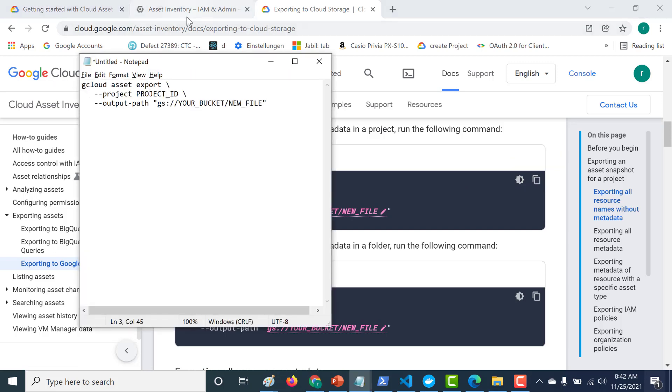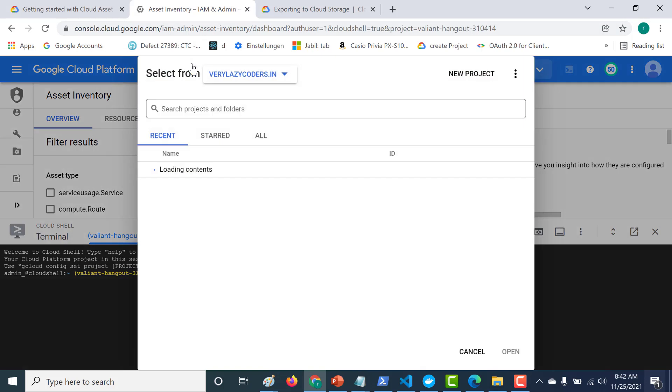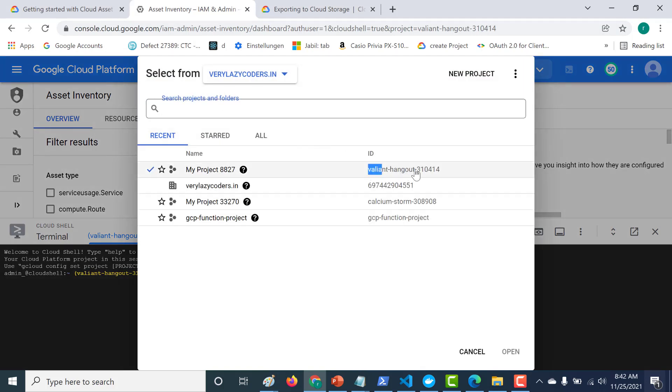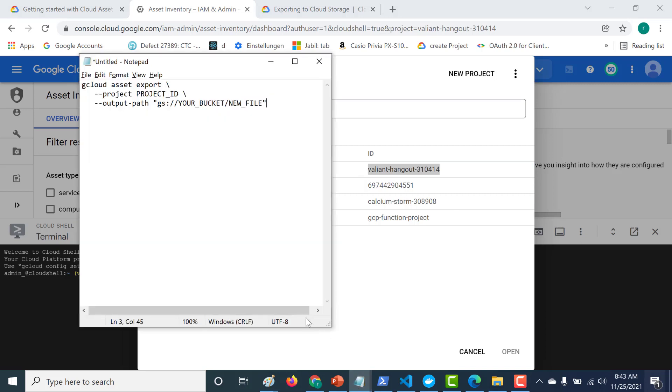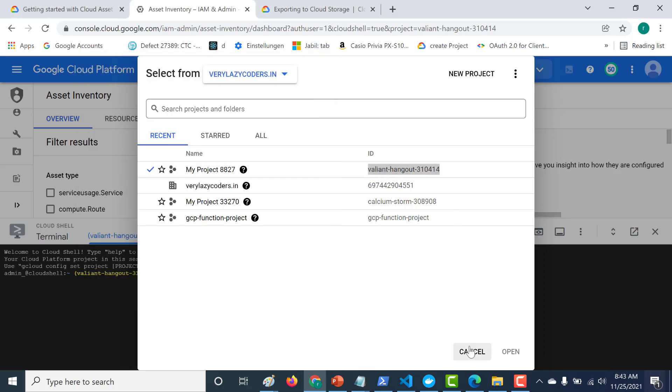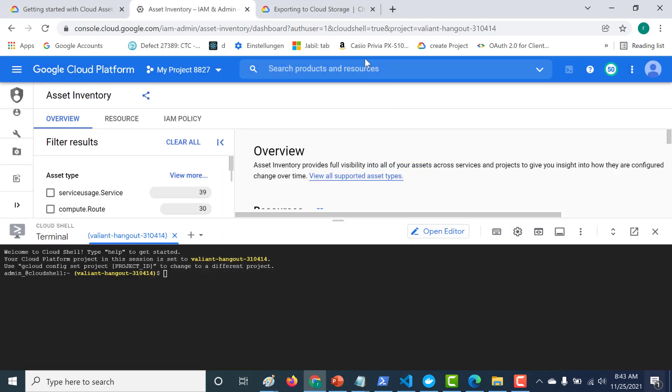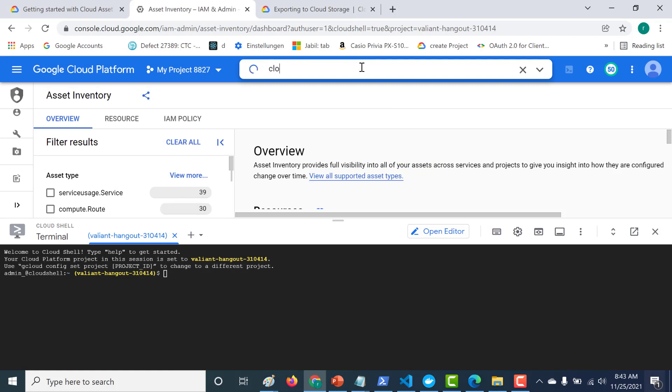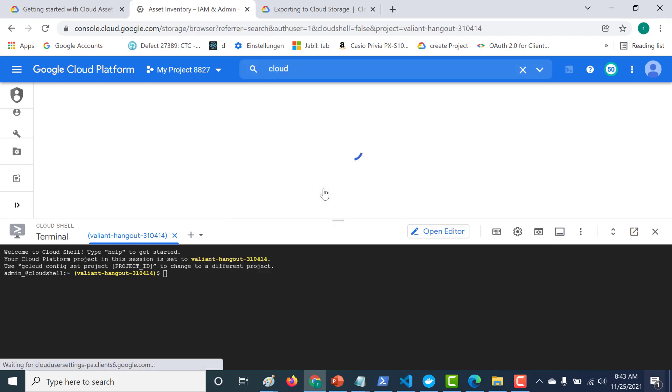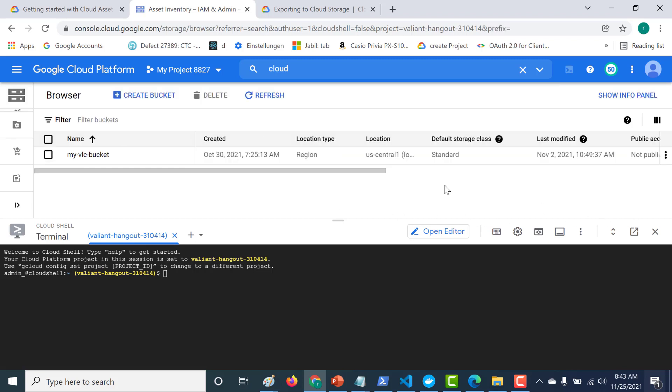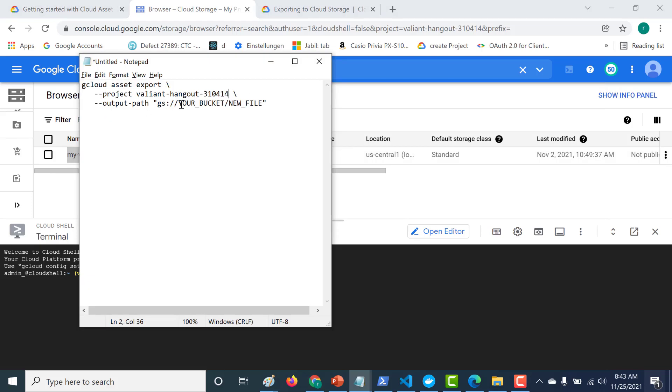So here the project ID is, so let's go to this particular dropdown and this is the project ID. Let me copy this and paste it here. And I have already created a cloud storage bucket. So let's get that information as well. So let's go to cloud storage. So that is a bucket that I've created. So this is the bucket. Let me just copy this and let's paste it here.